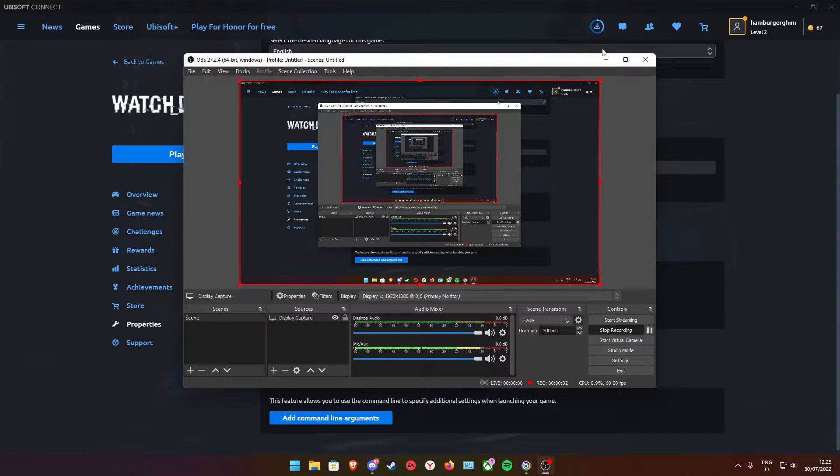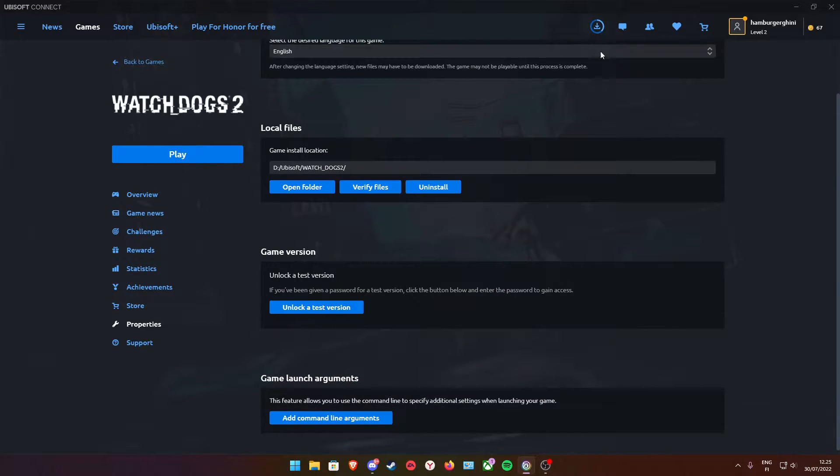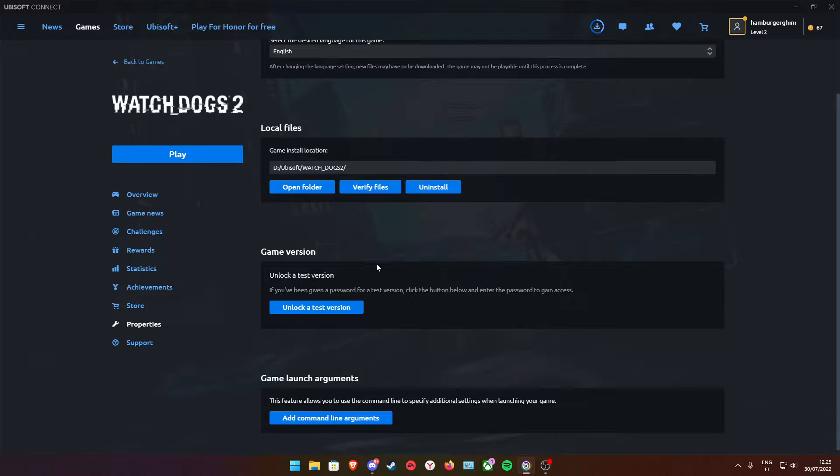Hello! In this quick video I'm going to show you how to get Watch Dogs 2 working.